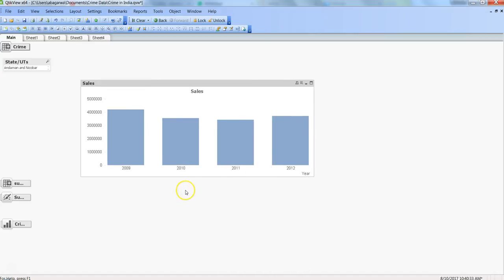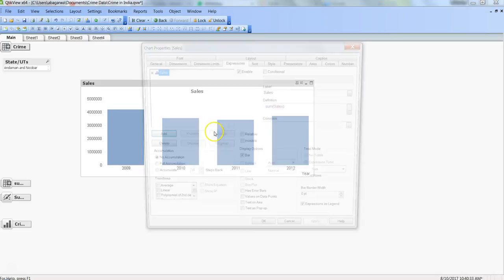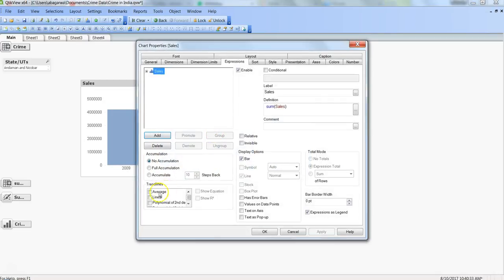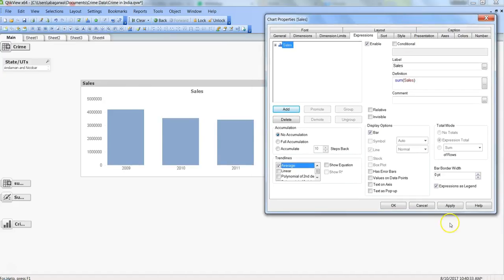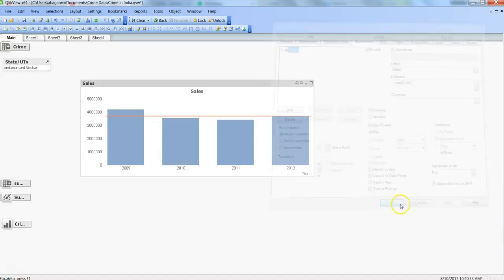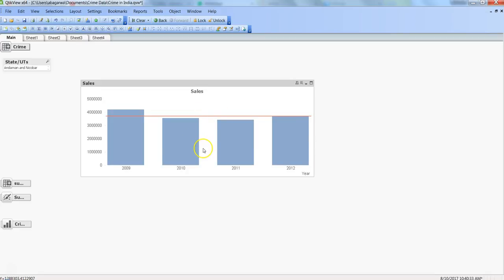Alright, here we have our quick and easy bar chart. Now the data is distributed over time and we can go ahead and get the trend line like average. So if I go ahead and click apply, you see that we have an average line which indicates the average for this data set or the data that we are drawing over the bar.